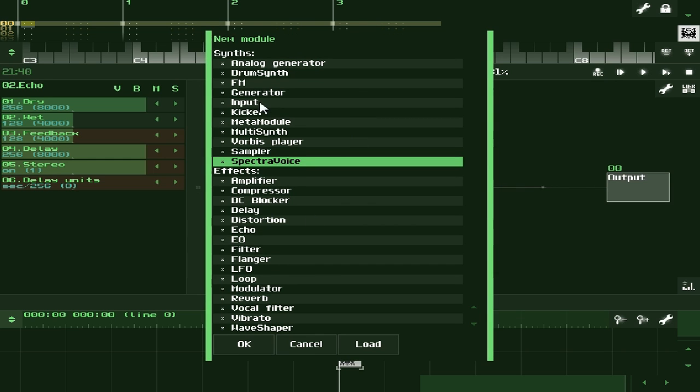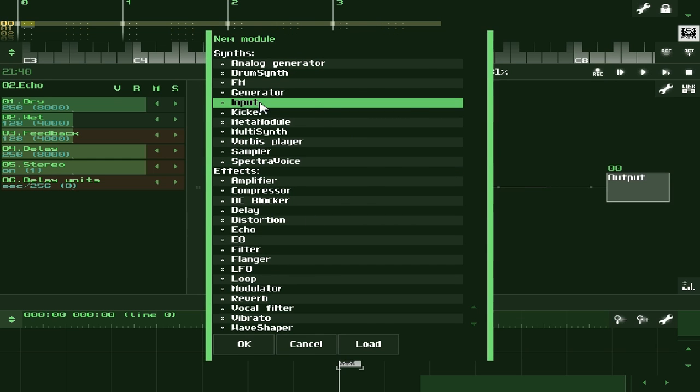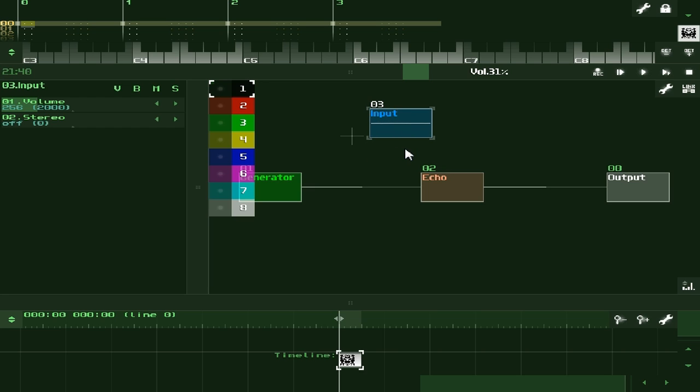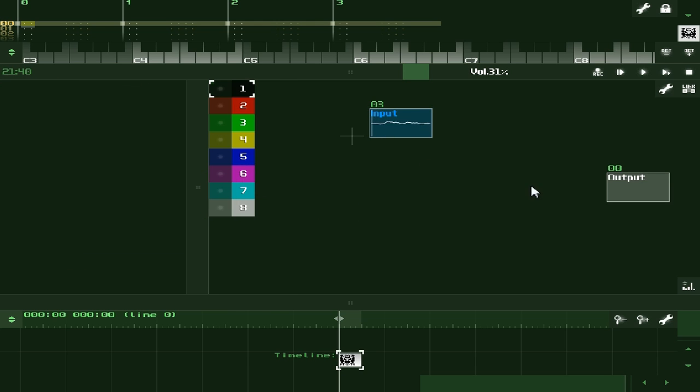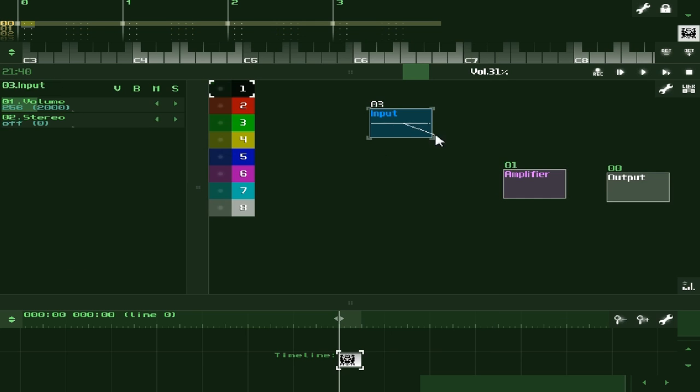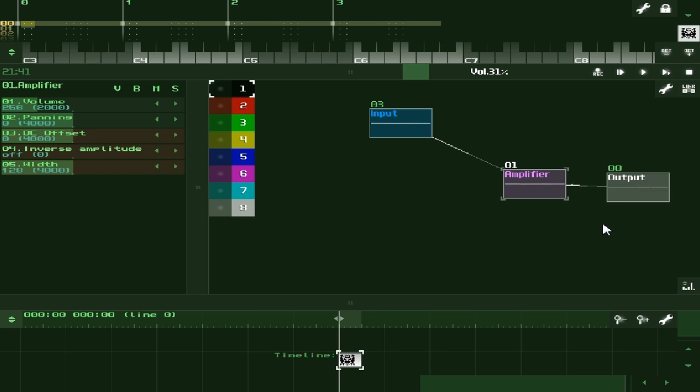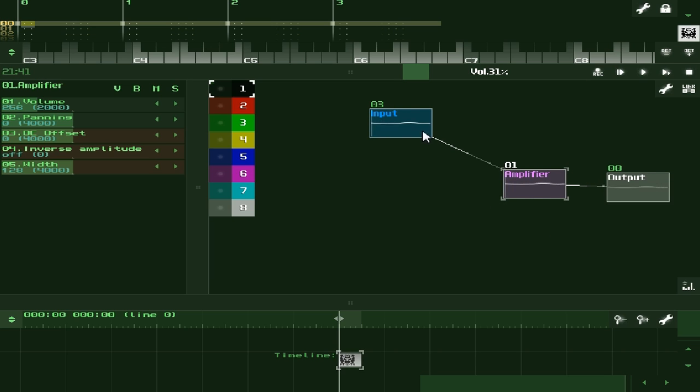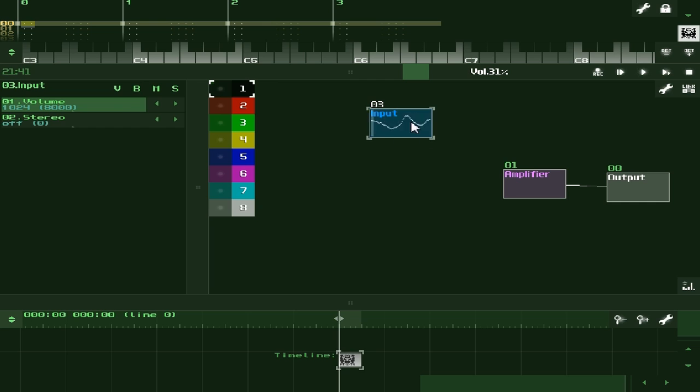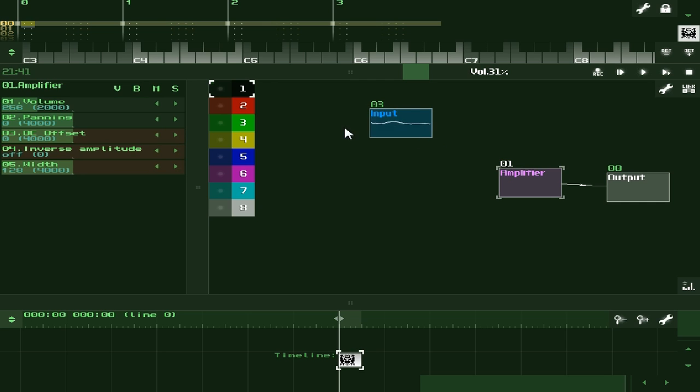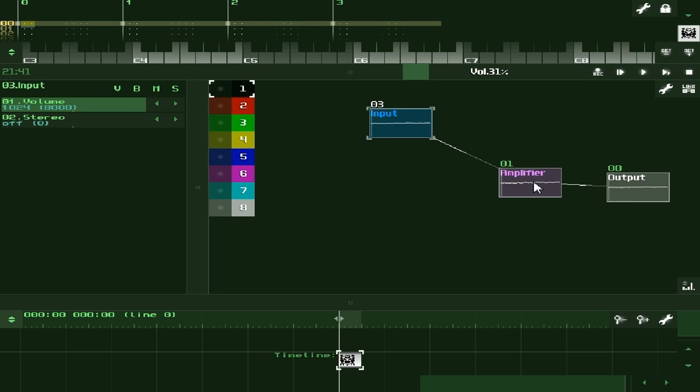You want to add an input module. There's our module, and you can see it deforming as I speak. One thing you're probably going to want to do when you attach it is make it louder, because it's probably going to be very quiet. Let's push it up maybe 1024, the maximum this module can go, and then amplify it by another 200% to make it really loud. Now SunVox is recording my voice.